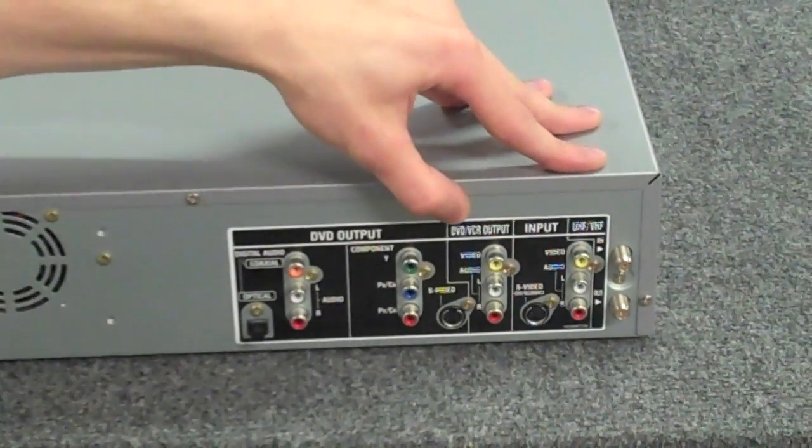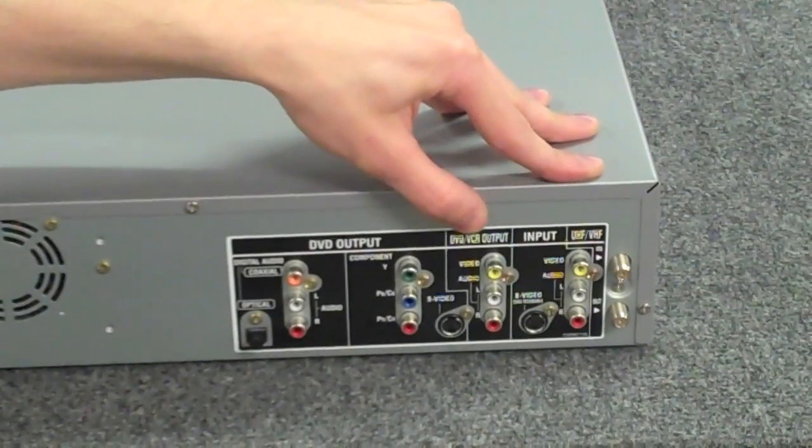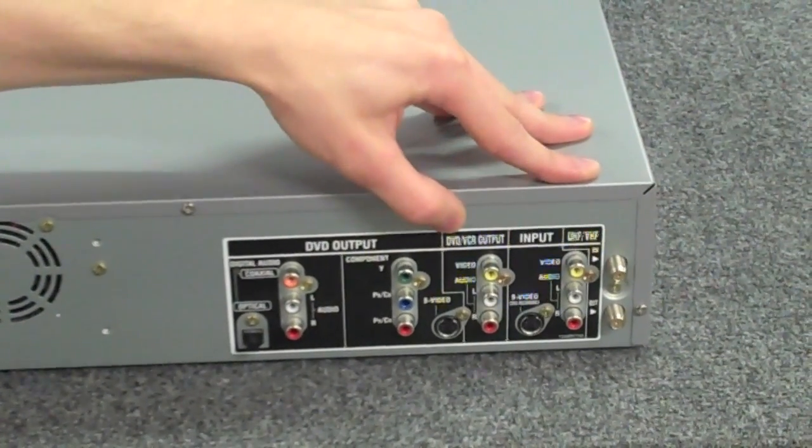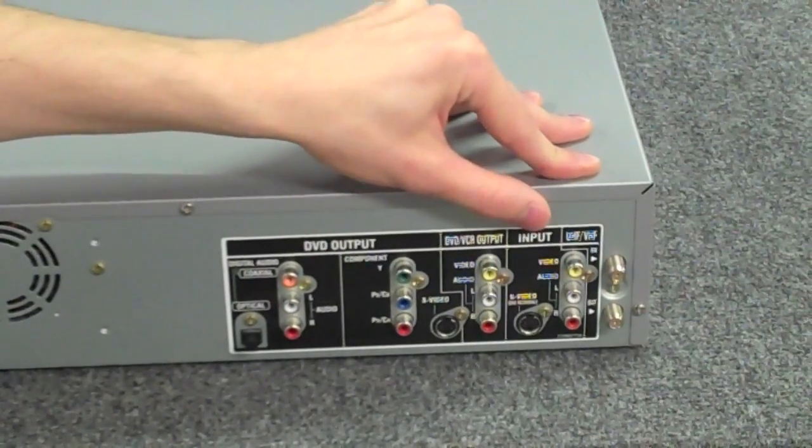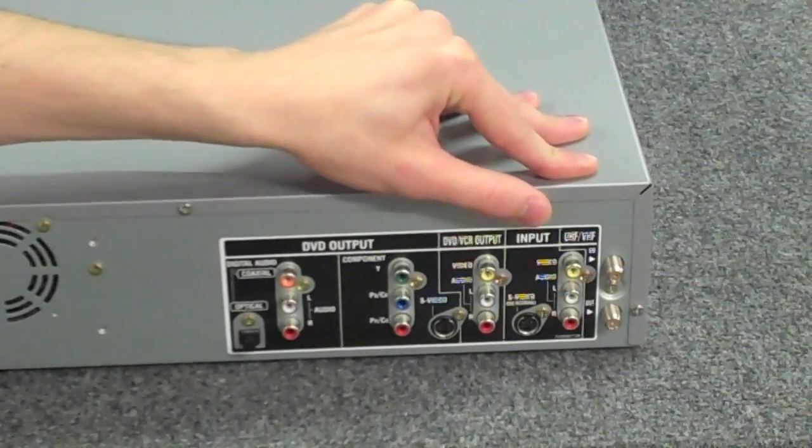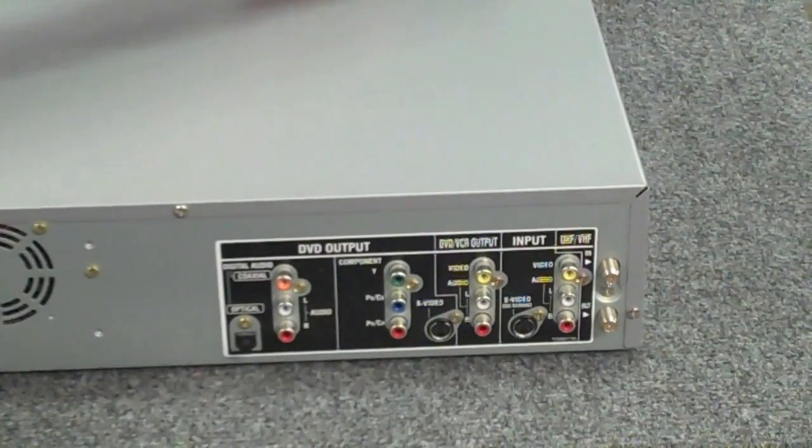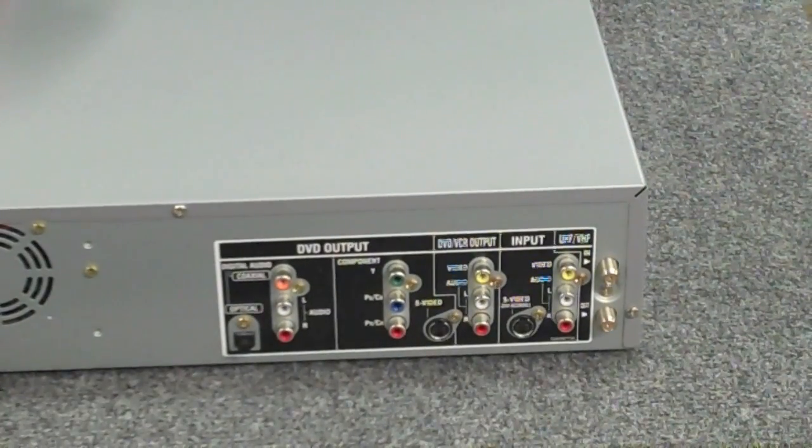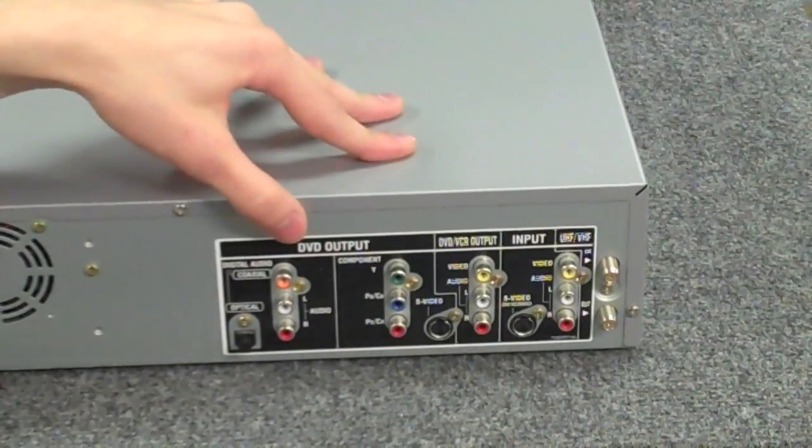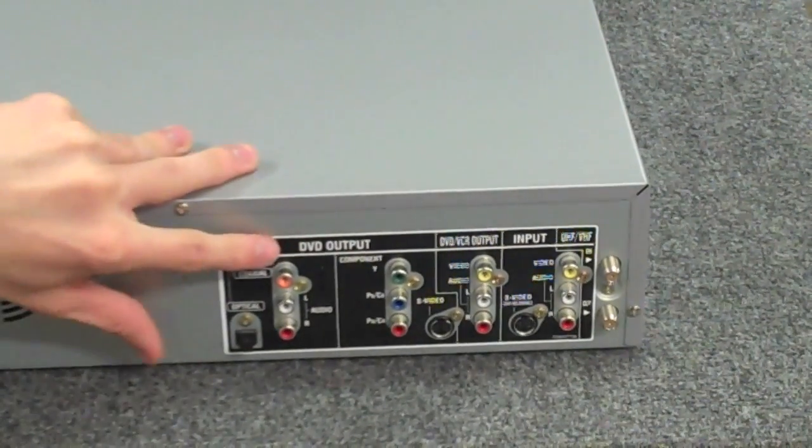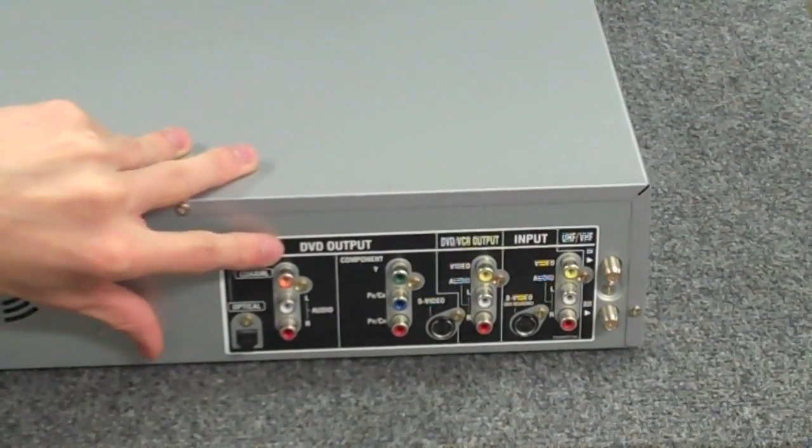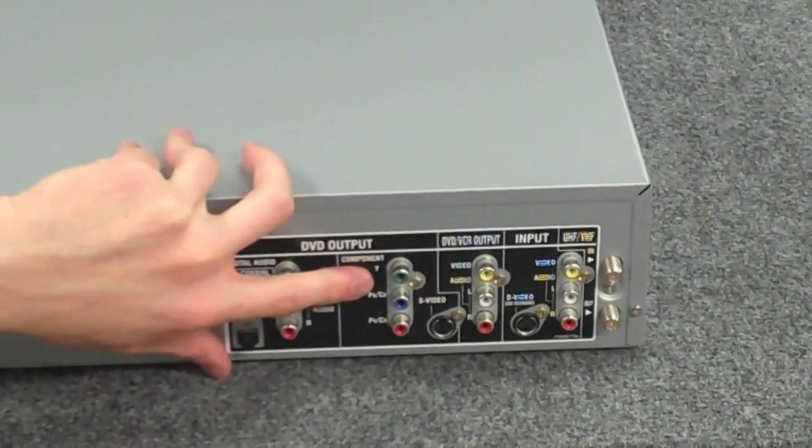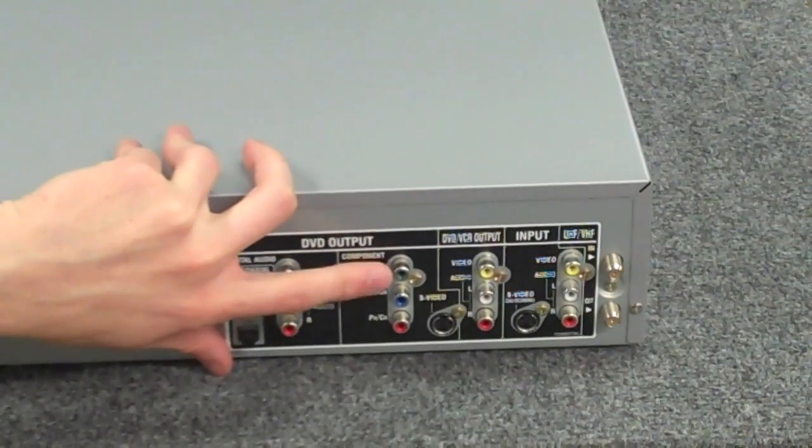Here you'll notice that it says DVD slash VCR output, which means that if you hook this up just like in the last video, it'll play both the DVD and the VCR. Now that seems pretty logical, unless you want better video quality, which you'd want to go to the component.